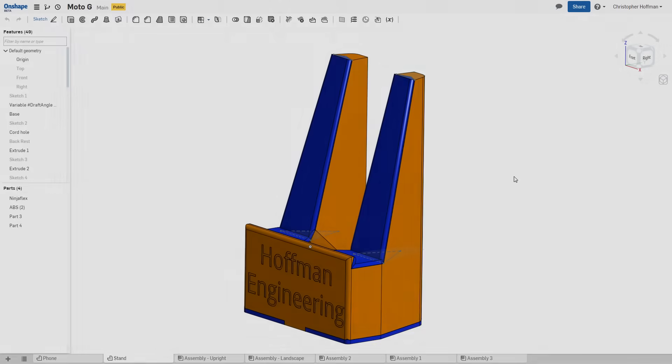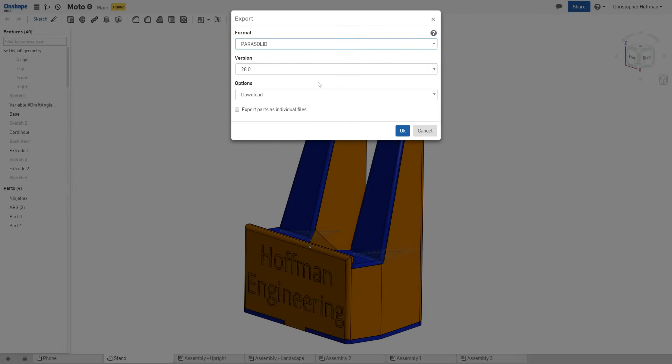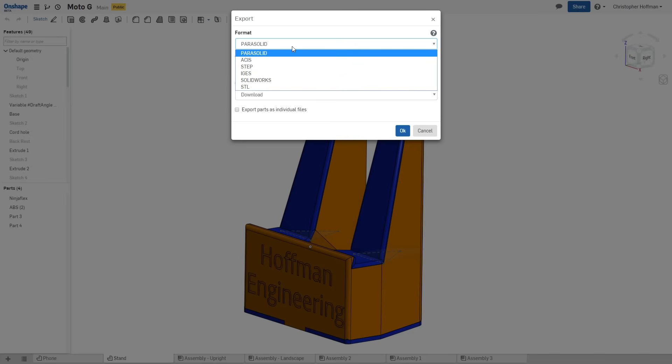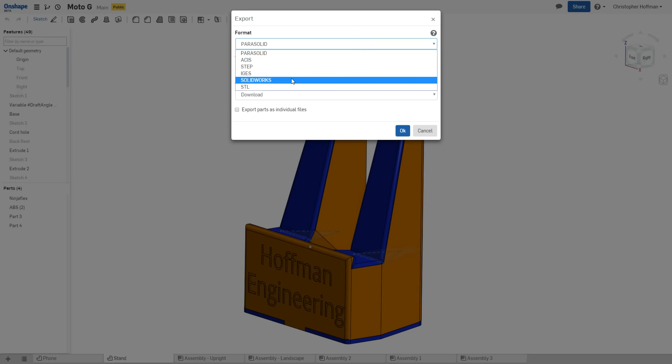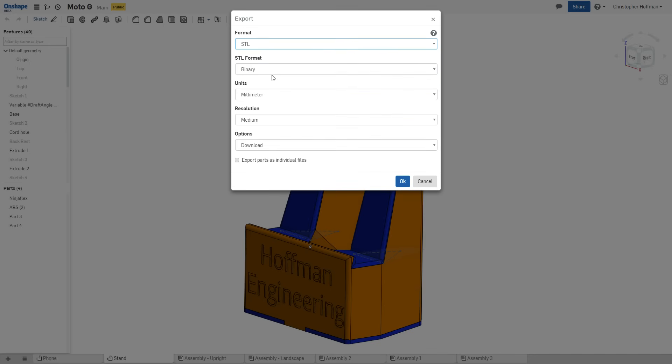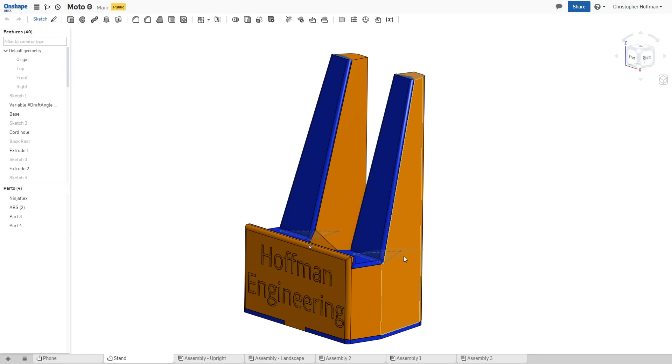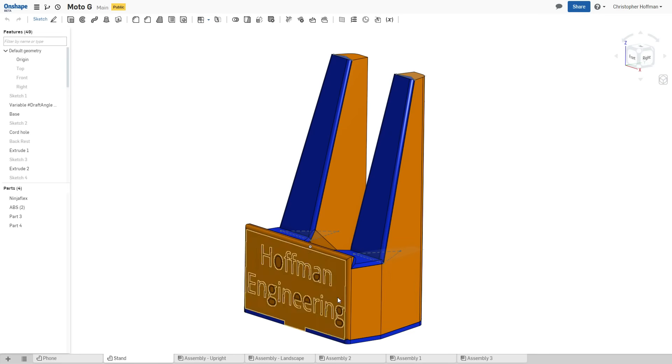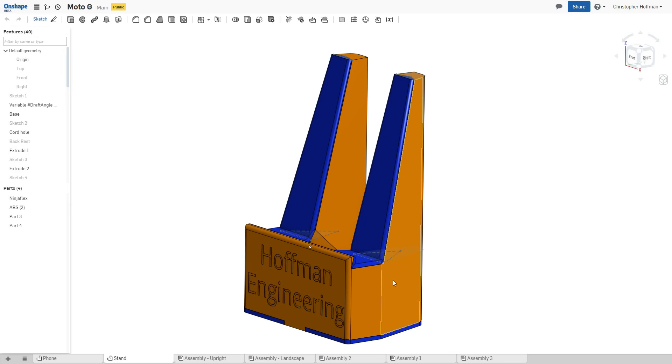And when you're finished designing a part, you can right-click on our parts and go to export and export that part in a variety of different formats. So you have your parasolid or step files, you can even export as SolidWorks, or for your 3D printers out there, you can export straight into STLs to make it very easy to 3D print the objects that you've created. You can also export parts as individual files. So for instance, since I have a part that has ninja flex, which is the blue, and then ABS in the orange, I can export those as different files and then print them out on my dual extruder.